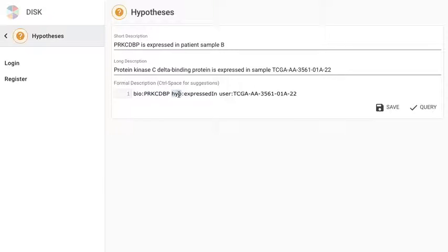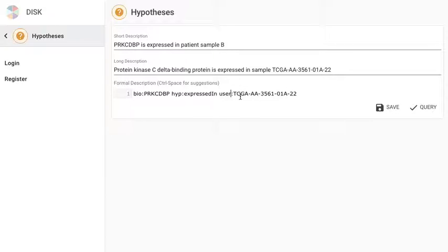The hype colon indicates the hypotheses ontology, so expressed in is a relation that's coming from the hypotheses ontology and the user prefix indicates terms coming from the user defined data ontology.